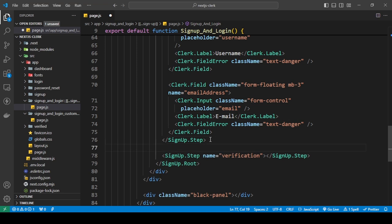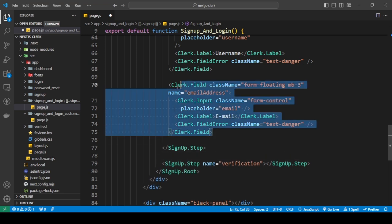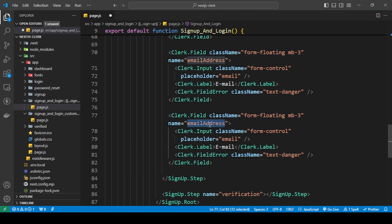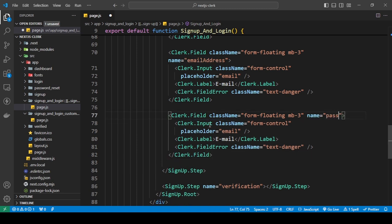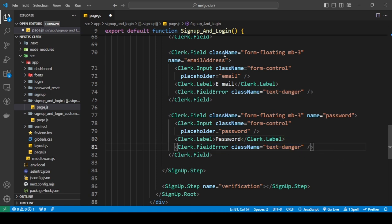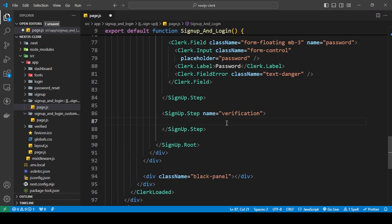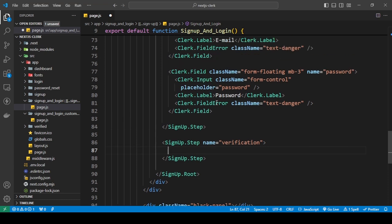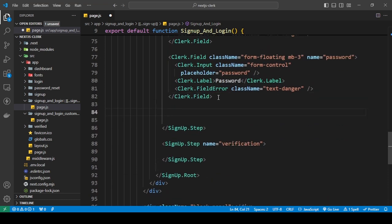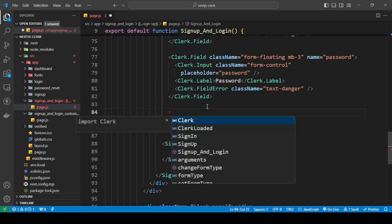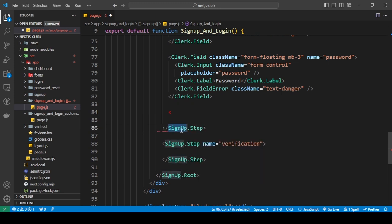It's the same thing for the password — just copy and paste, then change the name and placeholder to 'password'. This is how you set up the input fields. Next we're going to focus on the verification step. To handle the verification it's really simple — you just use the SignUp strategy.